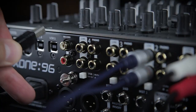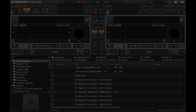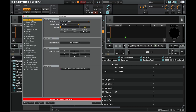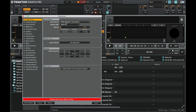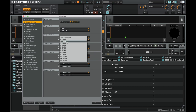Now connect your computer to the Zone 96 using a USB cable — in this example, I'll be using USB input 1. Open Traktor 2 and head on over to the settings. In the Audio Setup panel, ensure that Zone 96 is selected as the audio device. Next, head on over to the Audio Output Routing panel and set the corresponding audio outputs for decks A and B.